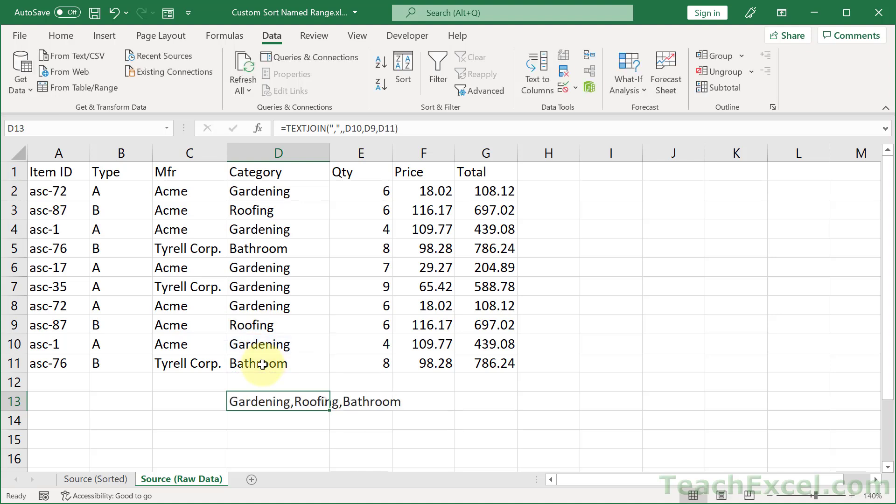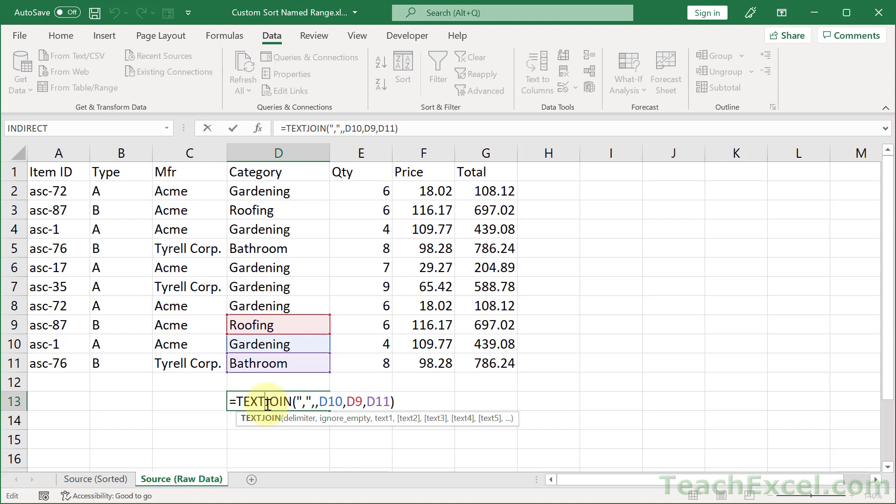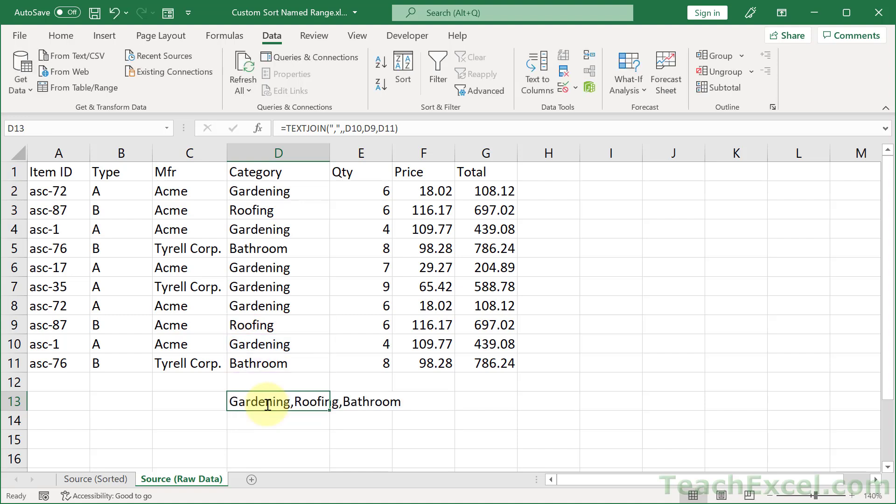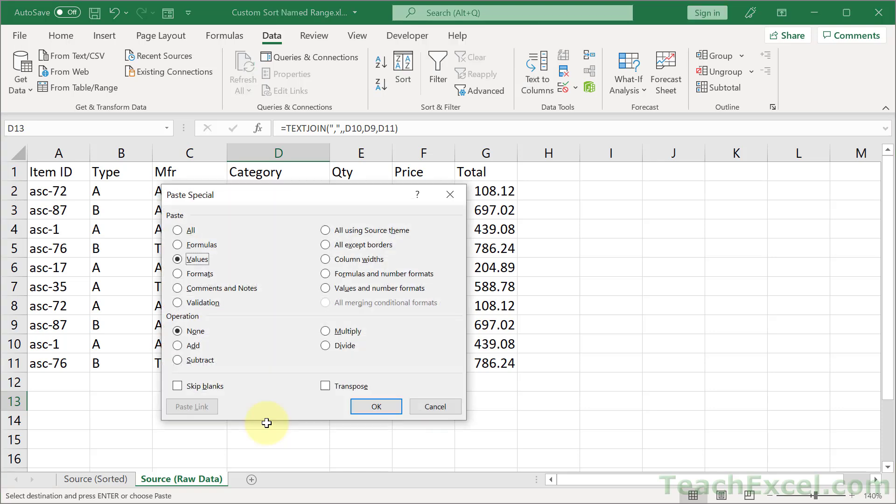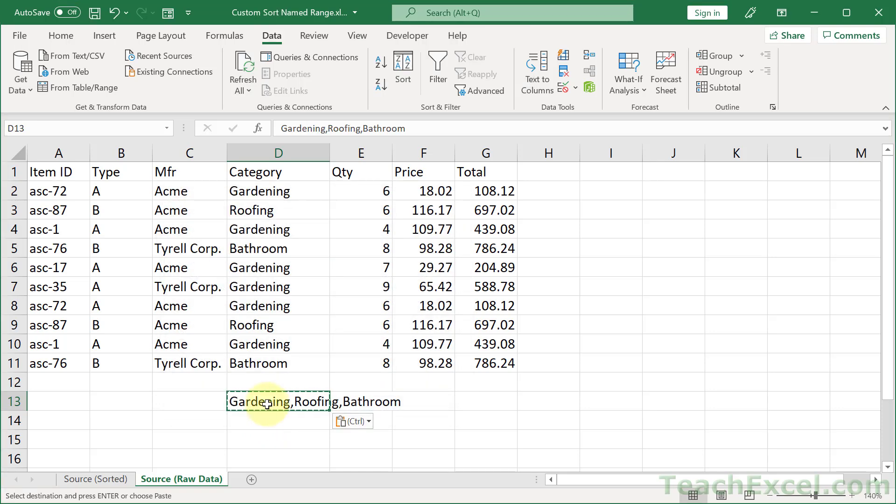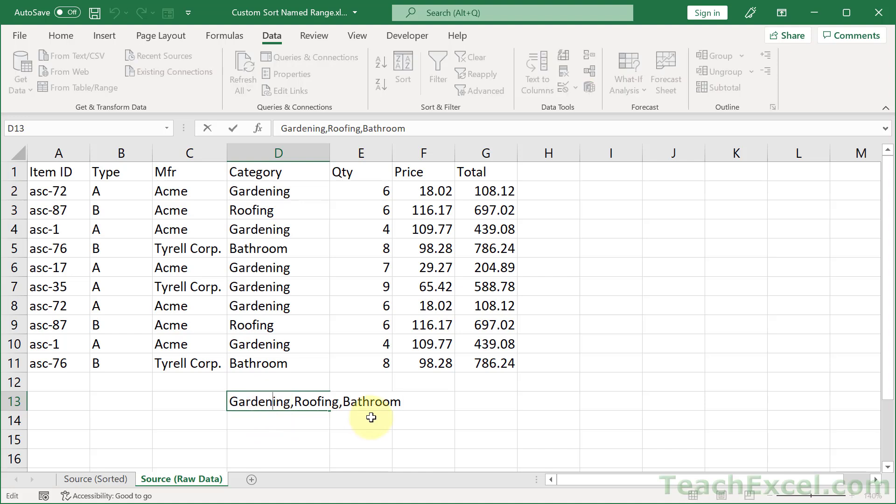Hit Ctrl+Enter to keep the active cell still active. Then we need to copy this text, which is currently not text. So we select the cell, Ctrl+C to copy it. Alt+E, S, V to paste special values. Enter. And now it's text. And that can be done really quickly.